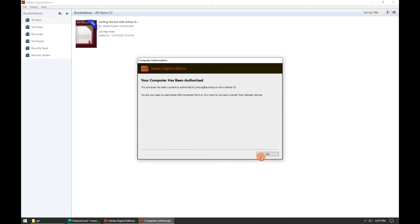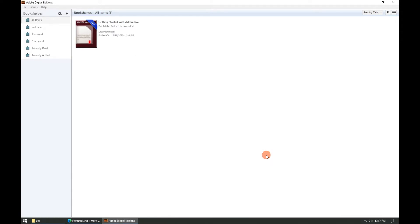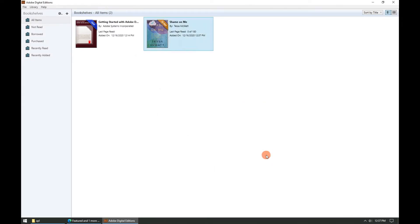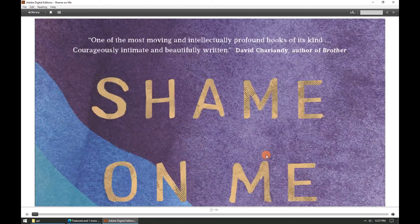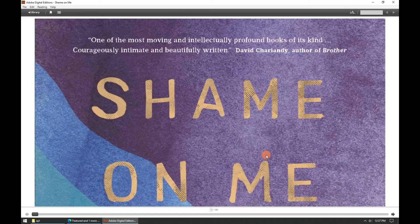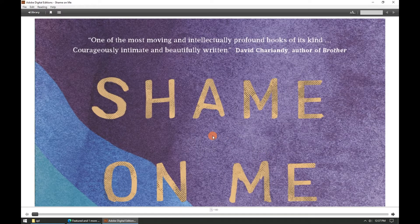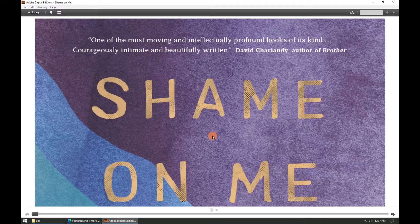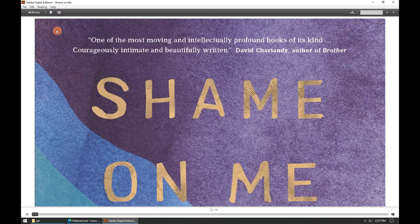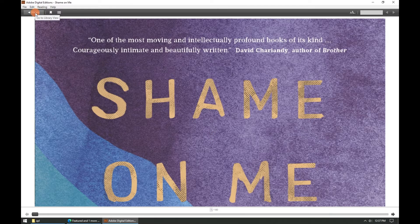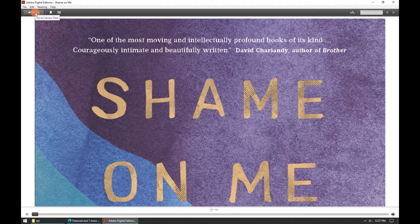After authorizing your computer, Adobe Digital Editions will import the ebook title that you've downloaded from Cloud Library and automatically open it up for you. Go back to the library by clicking on the library button at the top left of the screen.